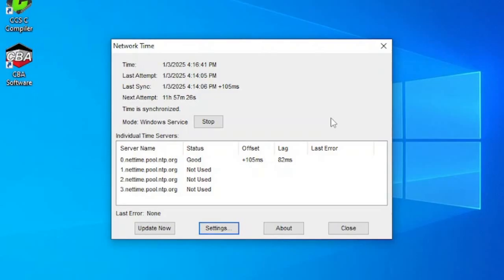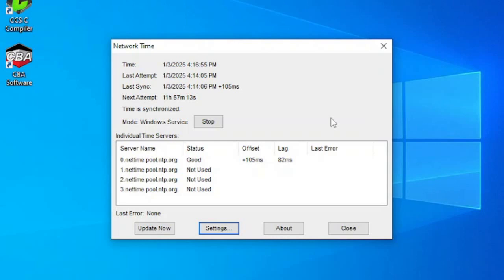At least some of the modes used in WSJTX require precise computer clock synchronization. If your computer clock is wrong by more than a second or so, you will probably experience problems, such as few responses to your CQs.